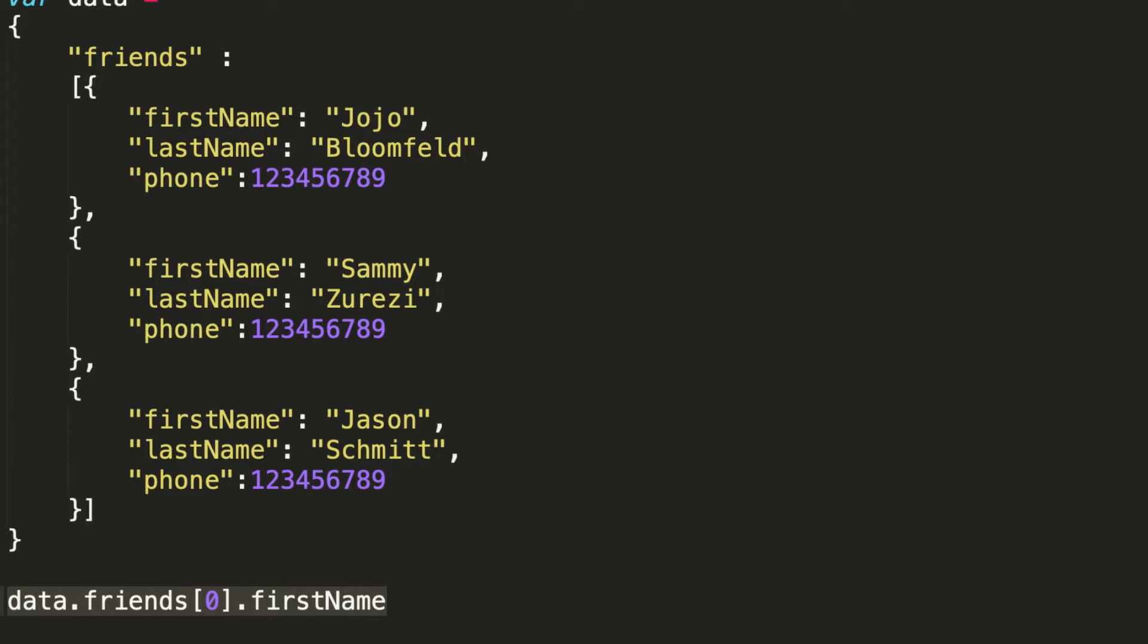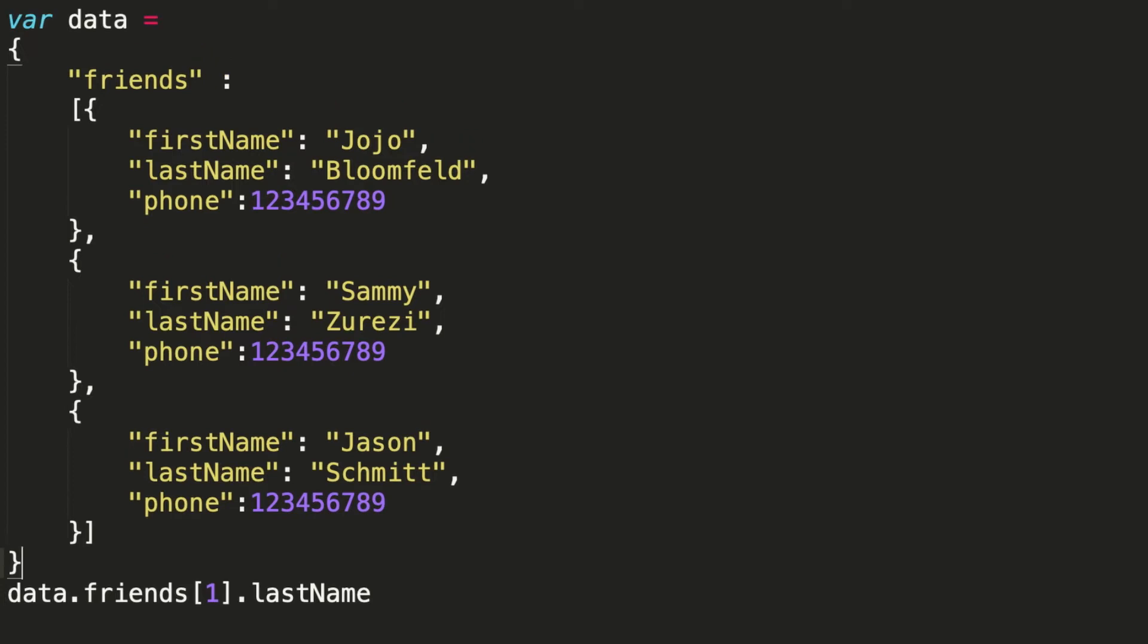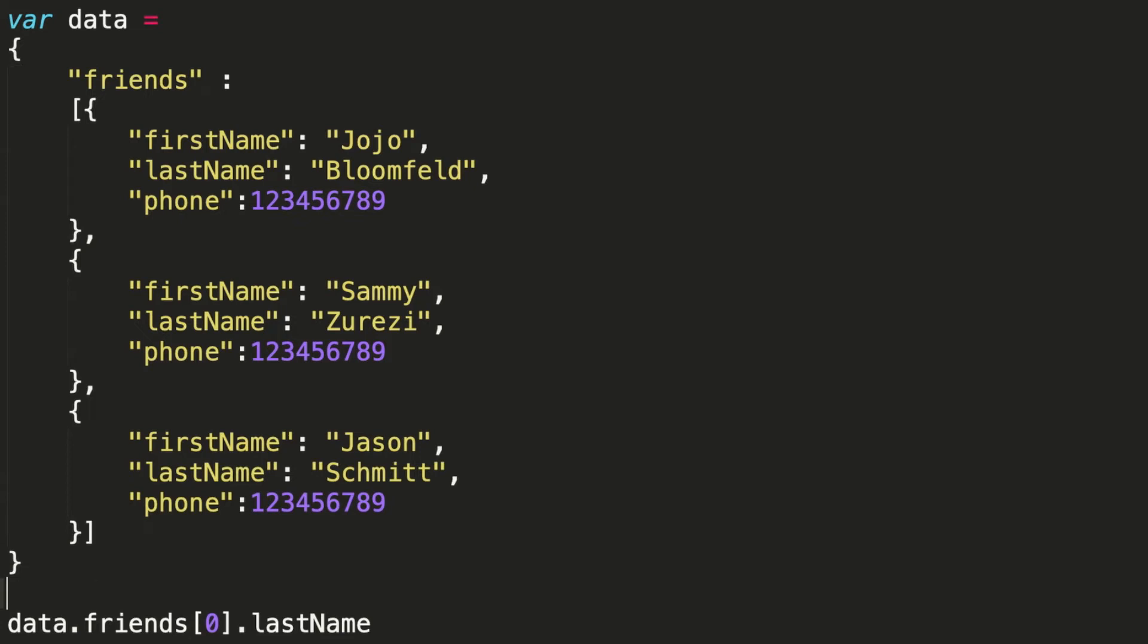That's how I'd refer to this thing right here, which would then give me back Jojo. And let's say I wanted this guy's last name. I'd go to the second value and I'd say last name, and so forth. When I say second here, it's because it's zero based, so first, second, third. But just note that objects are hierarchies.